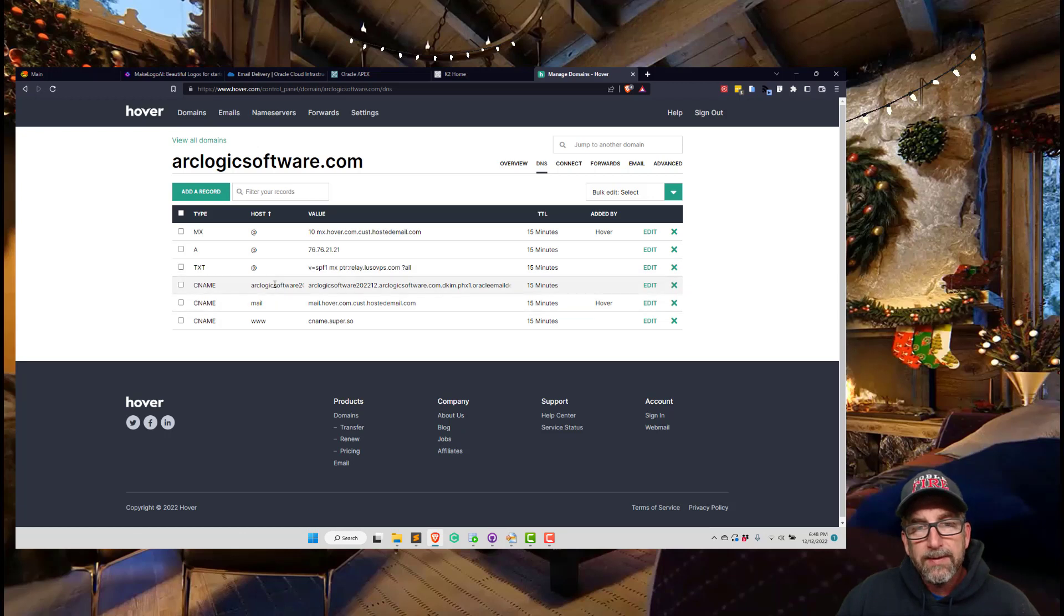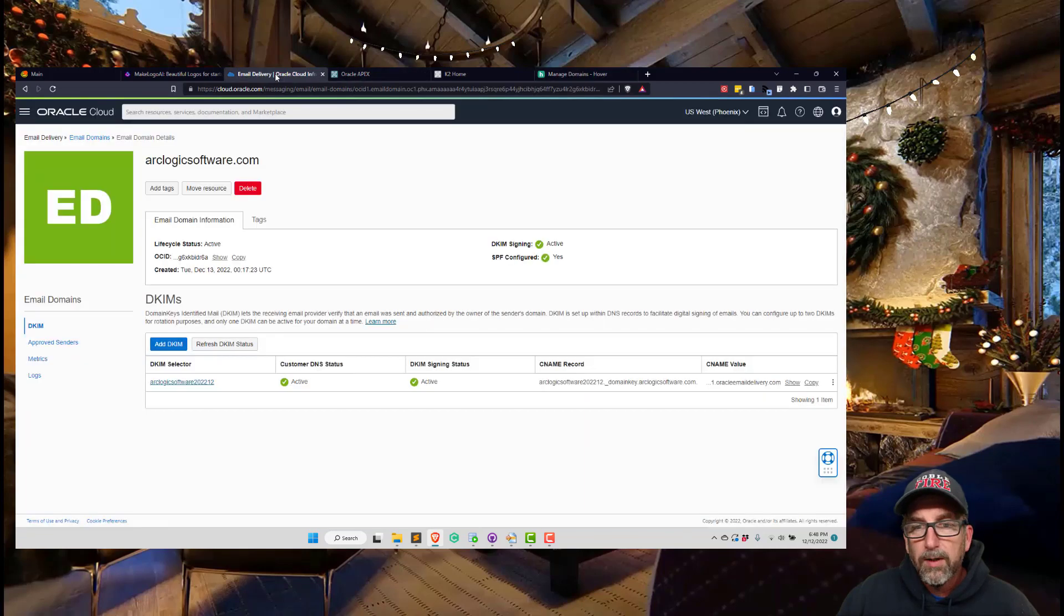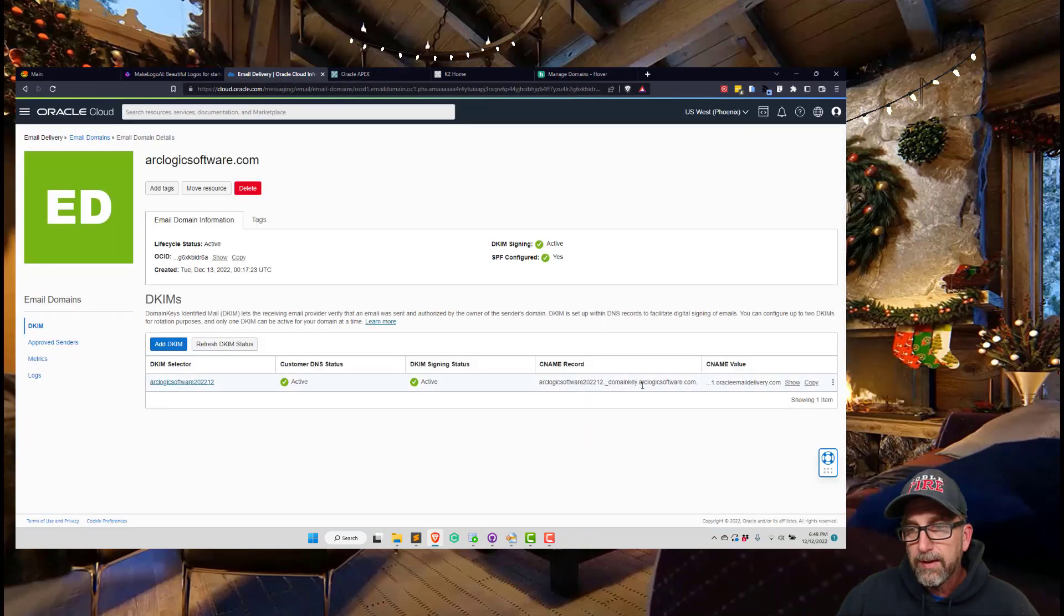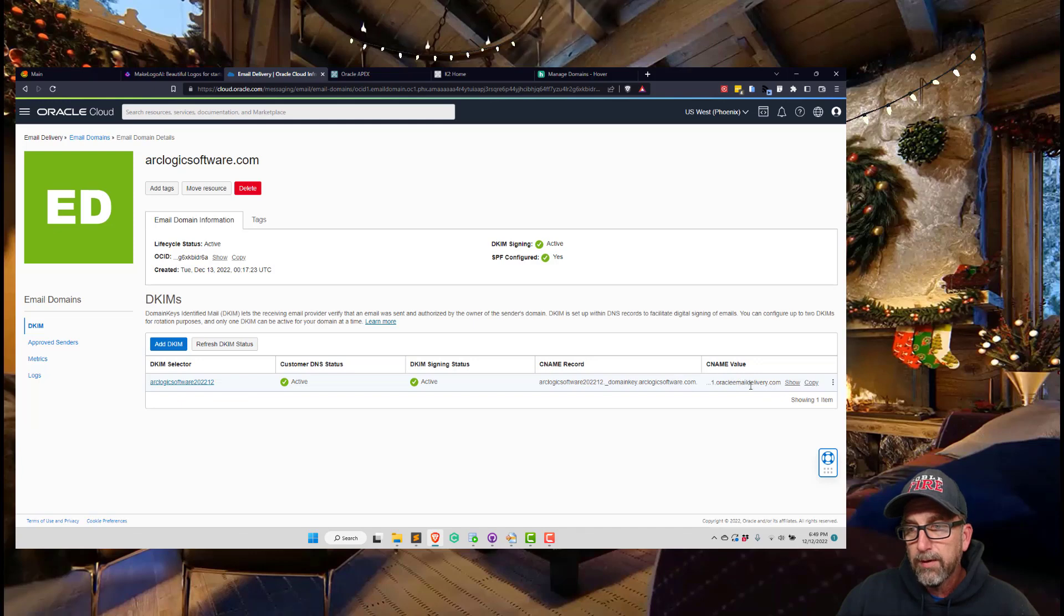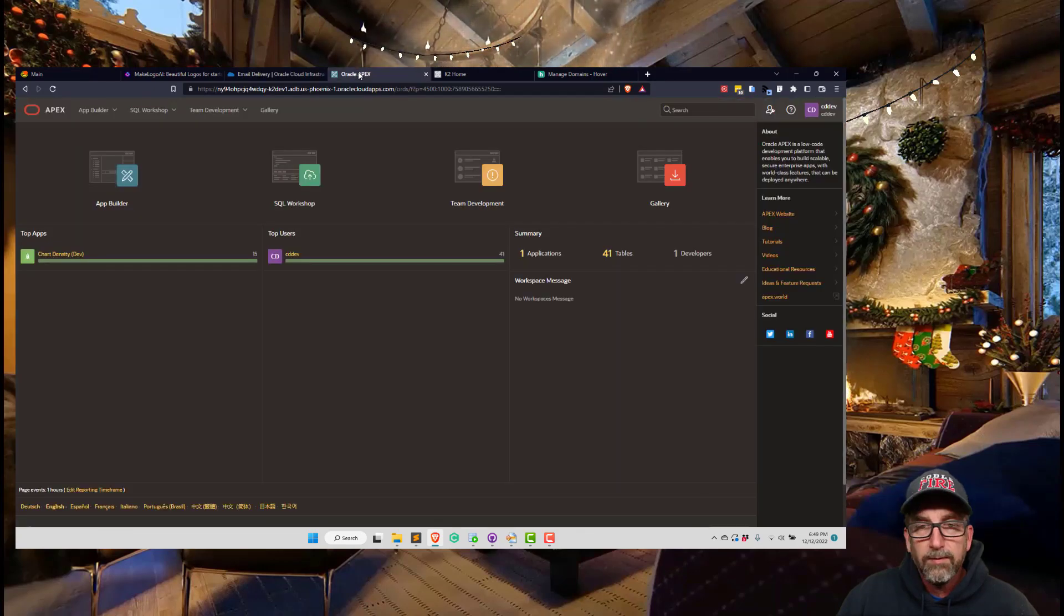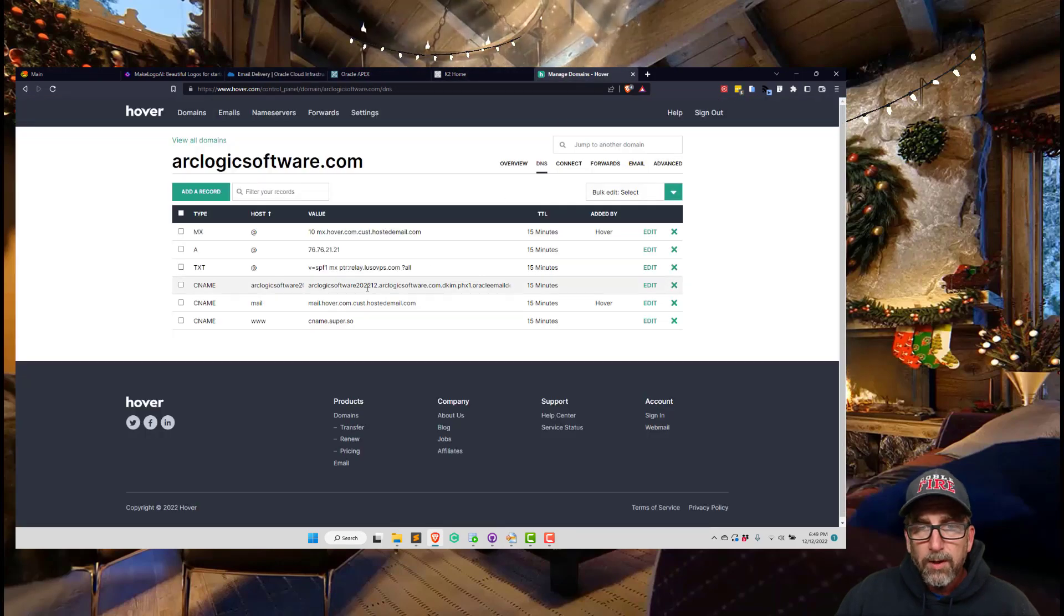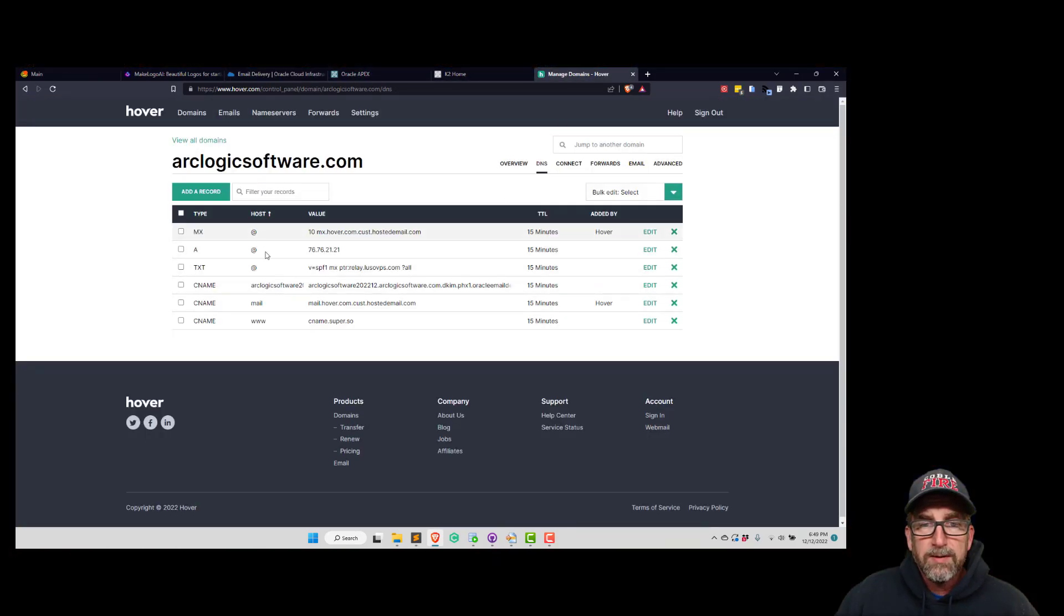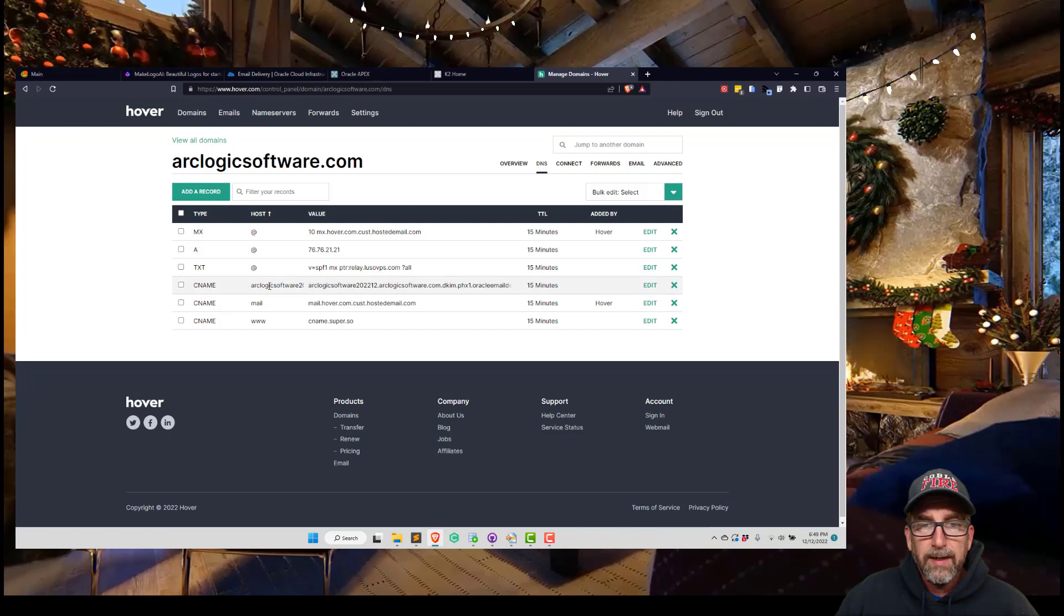You're going to go to your domain provider. In my case it's Hover. You can see I've added that CNAME, the value, and the... Let me go back to this. It's going to give you the record name, that's the domain address that it's going to hit. So it wants to hit this address and it's going to redirect that over to somewhere in Oracle.